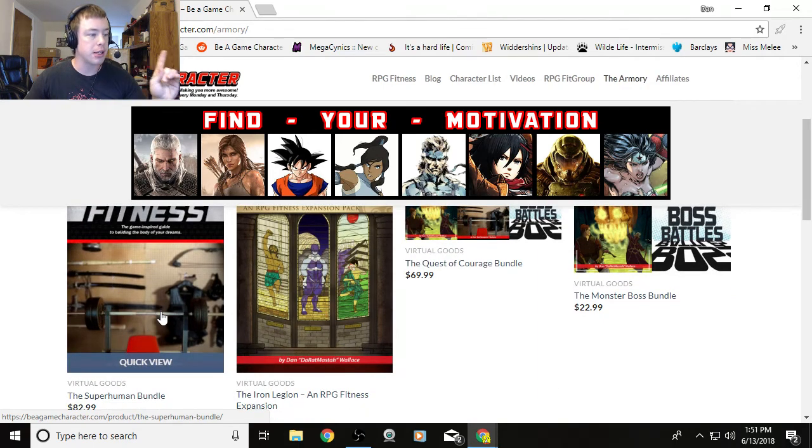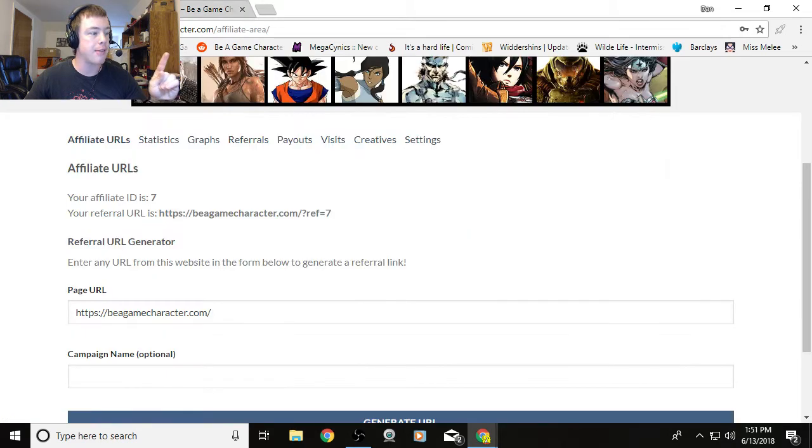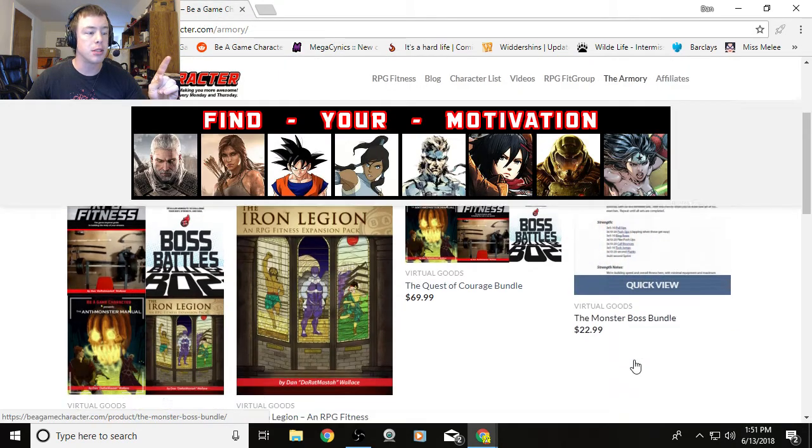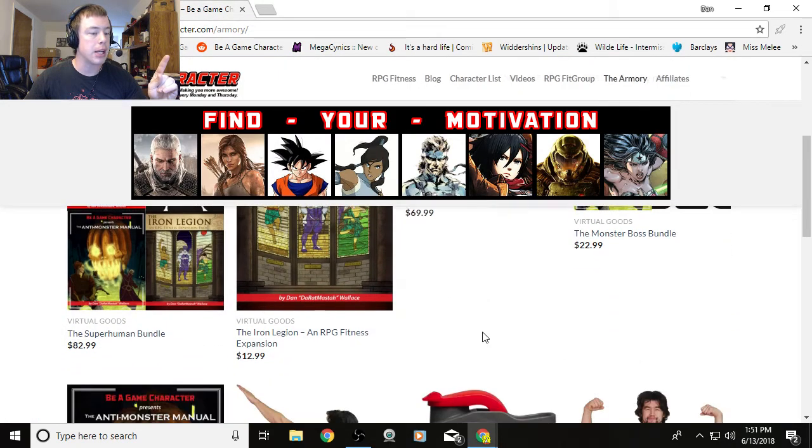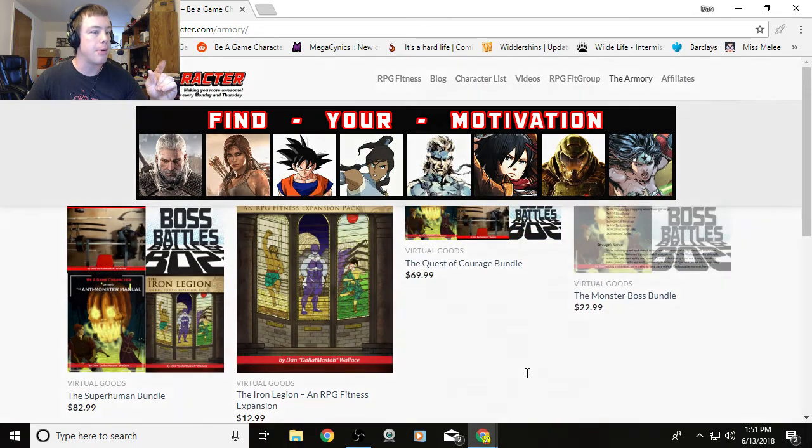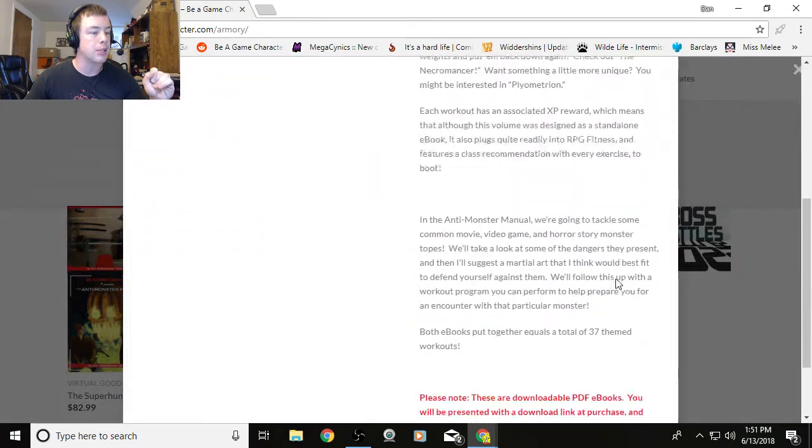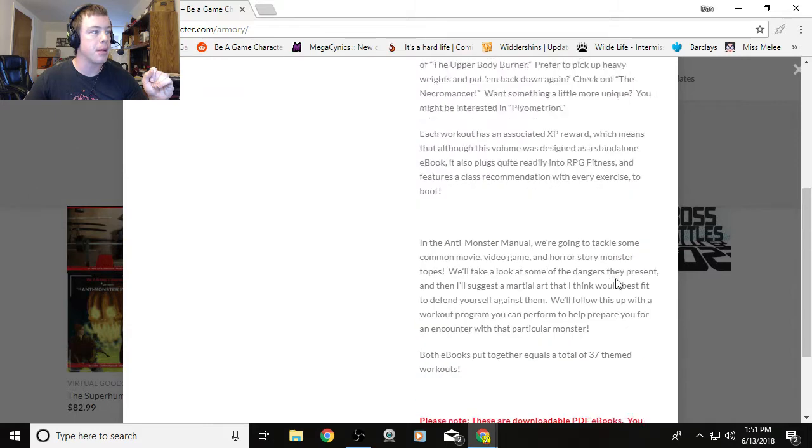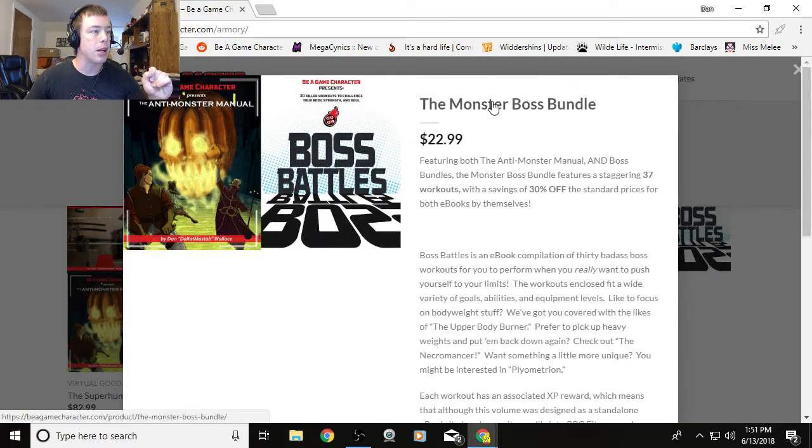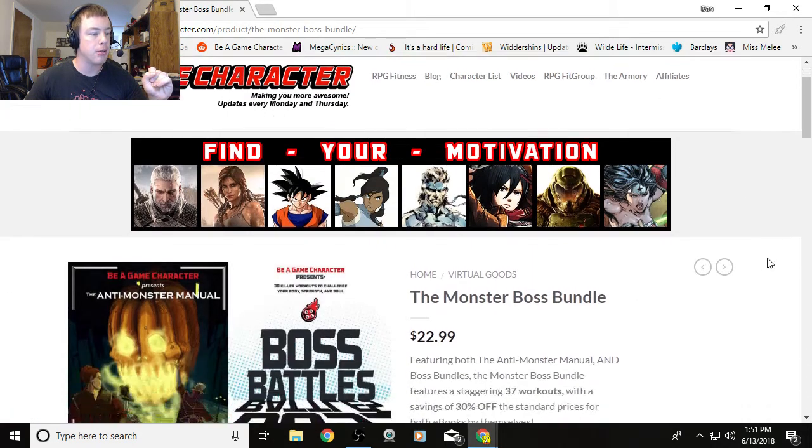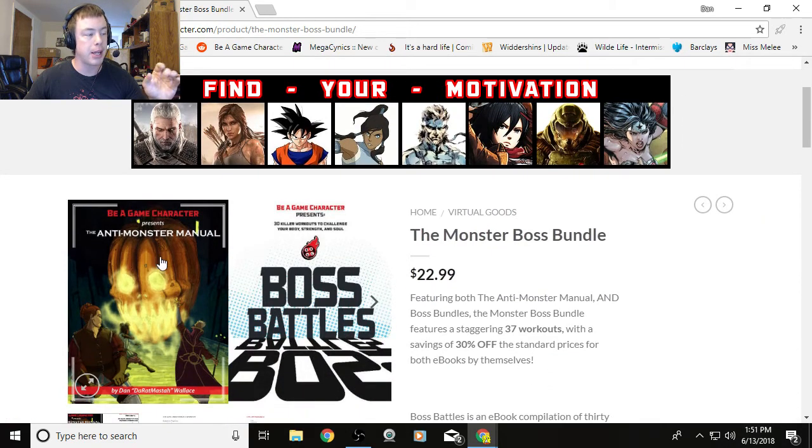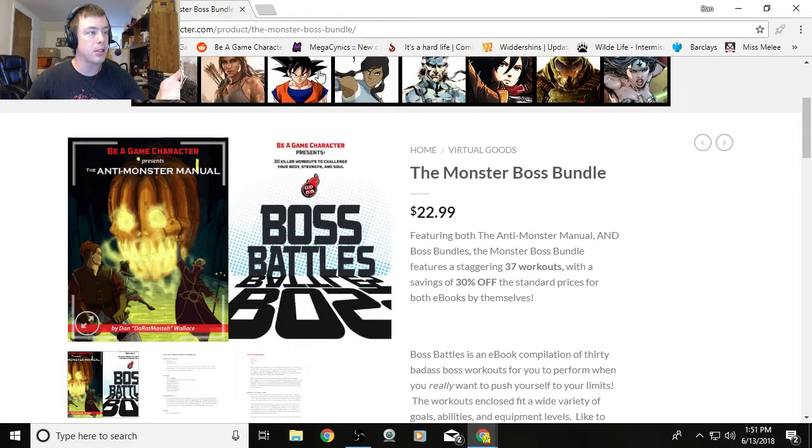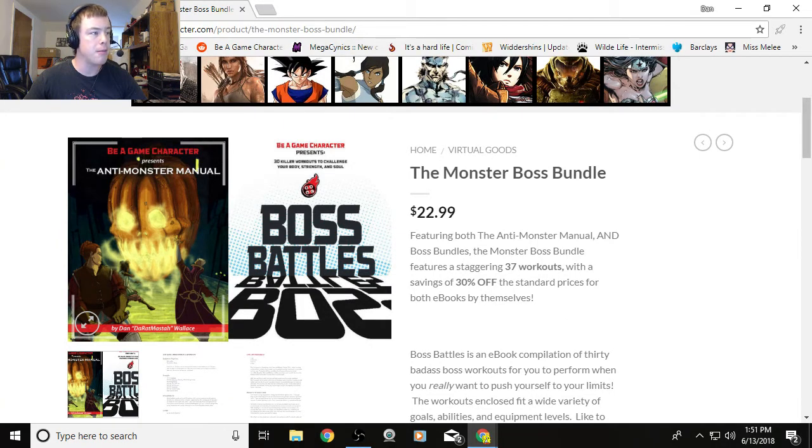Now check this out. This is how you link to specific pages because you don't just have the general link. Say you know your friend would really enjoy the Monster Boss Bundle. Maybe they're looking for a couple of extra cool workouts. You want to go to the Monster Boss Bundle page, not the quick view. So you go to the Monster Boss Bundle page—you get the Anti-Monster Manual and Boss Battles. What you do is you would click this and copy it, Control-C.